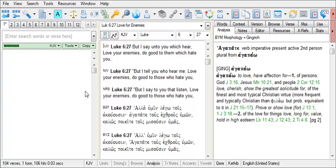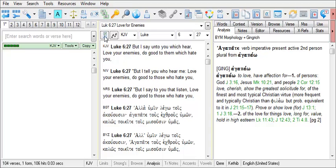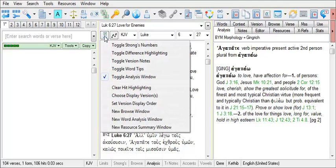BibleWorks provides text comparison highlighting to allow you to observe the differences between Bible versions. The browse window has the option to toggle difference highlighting.